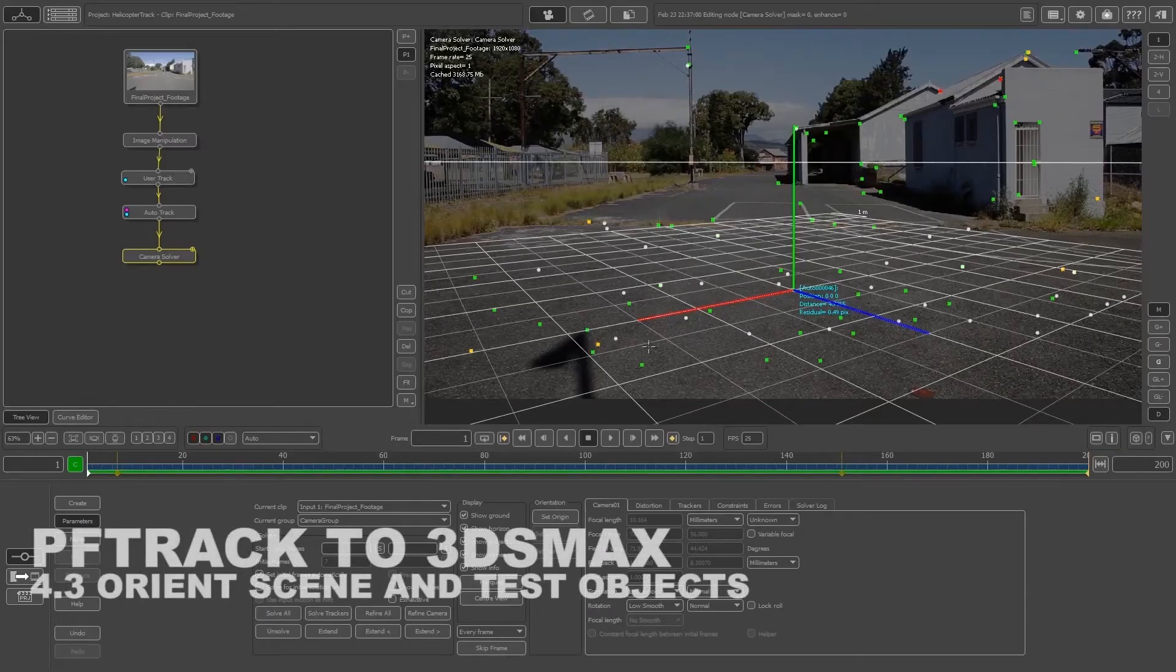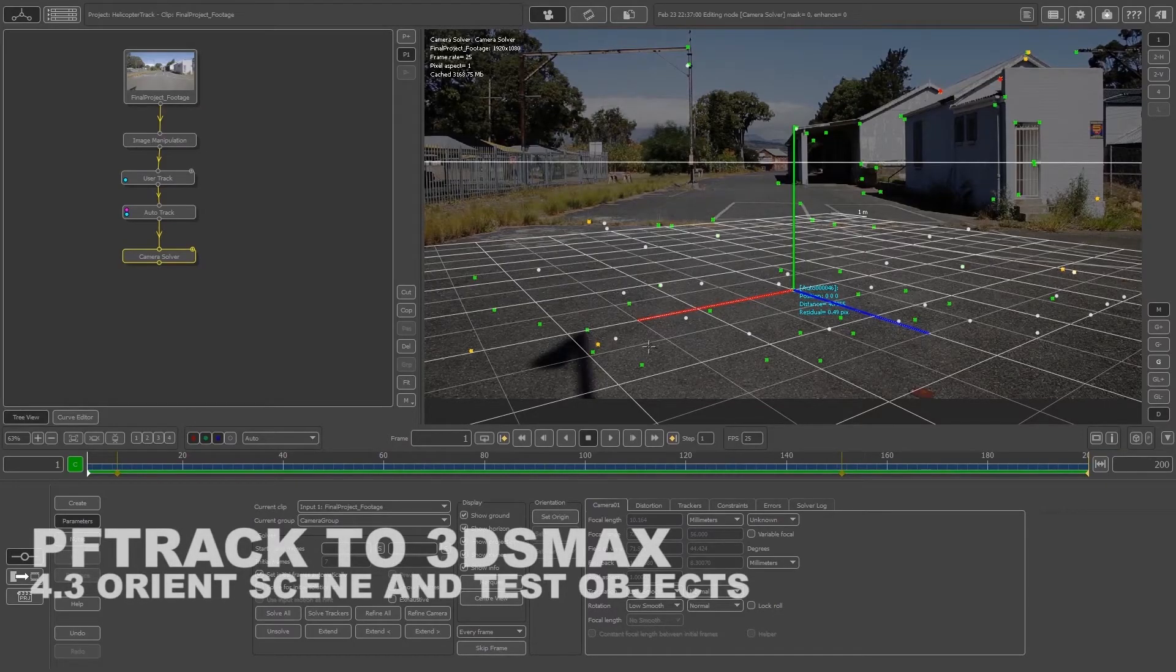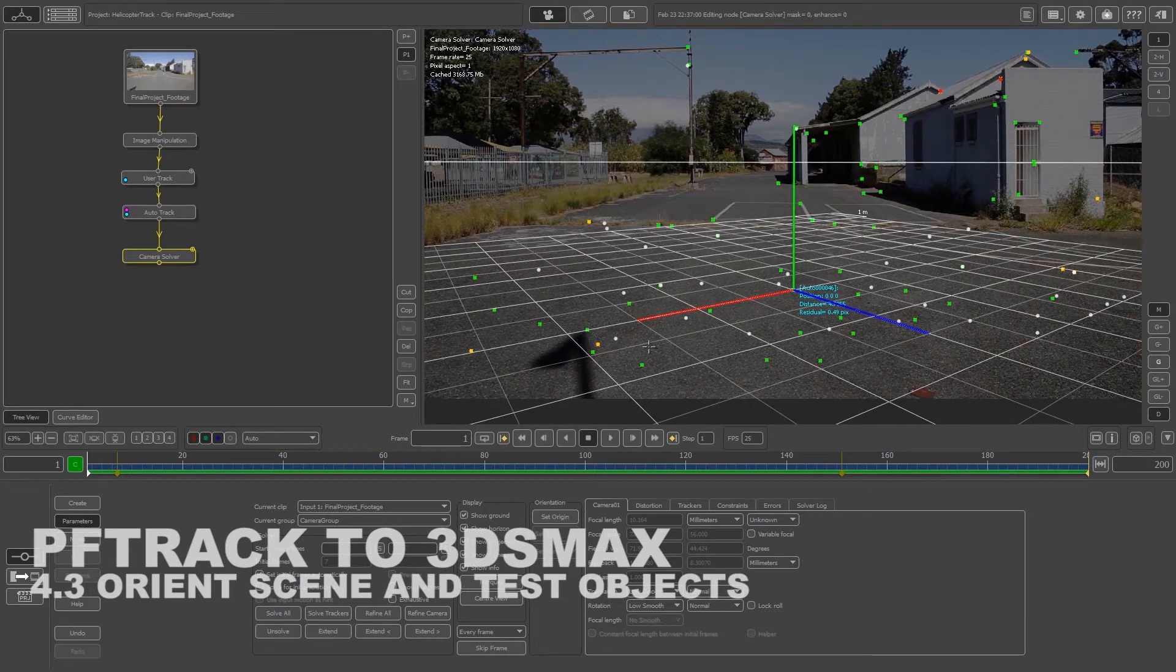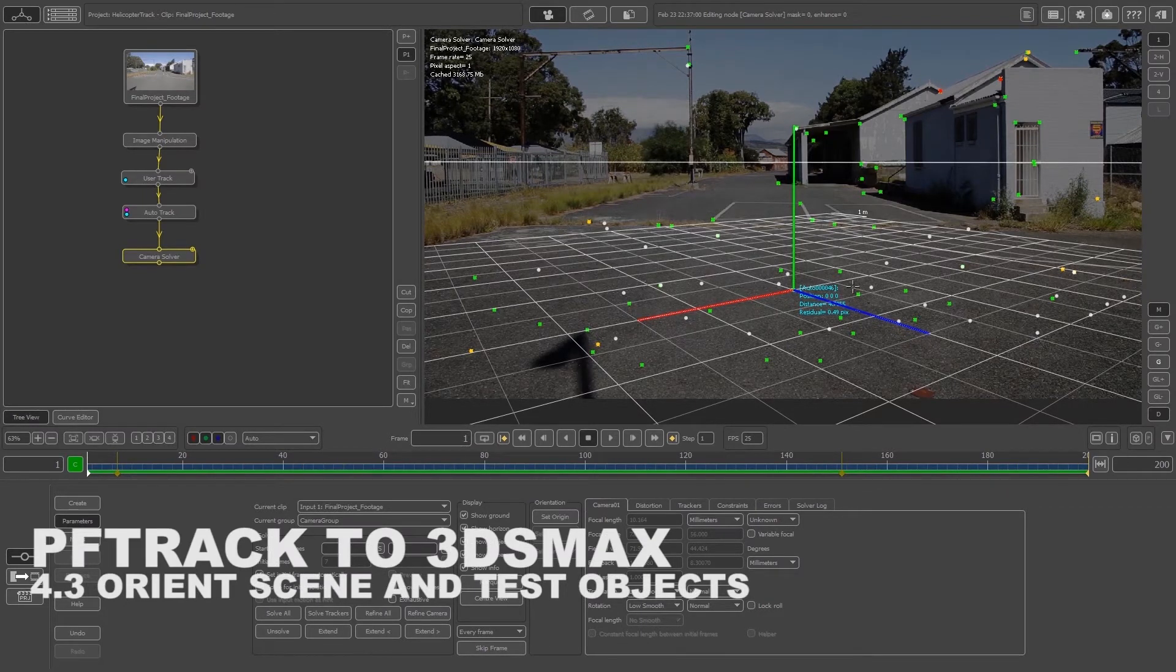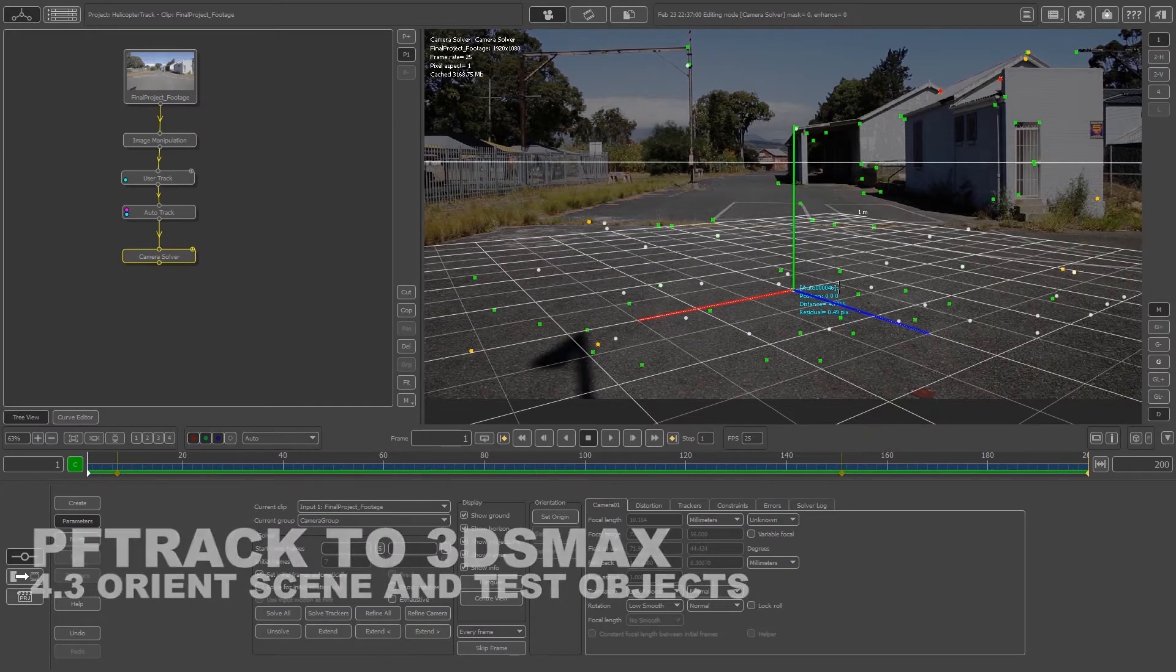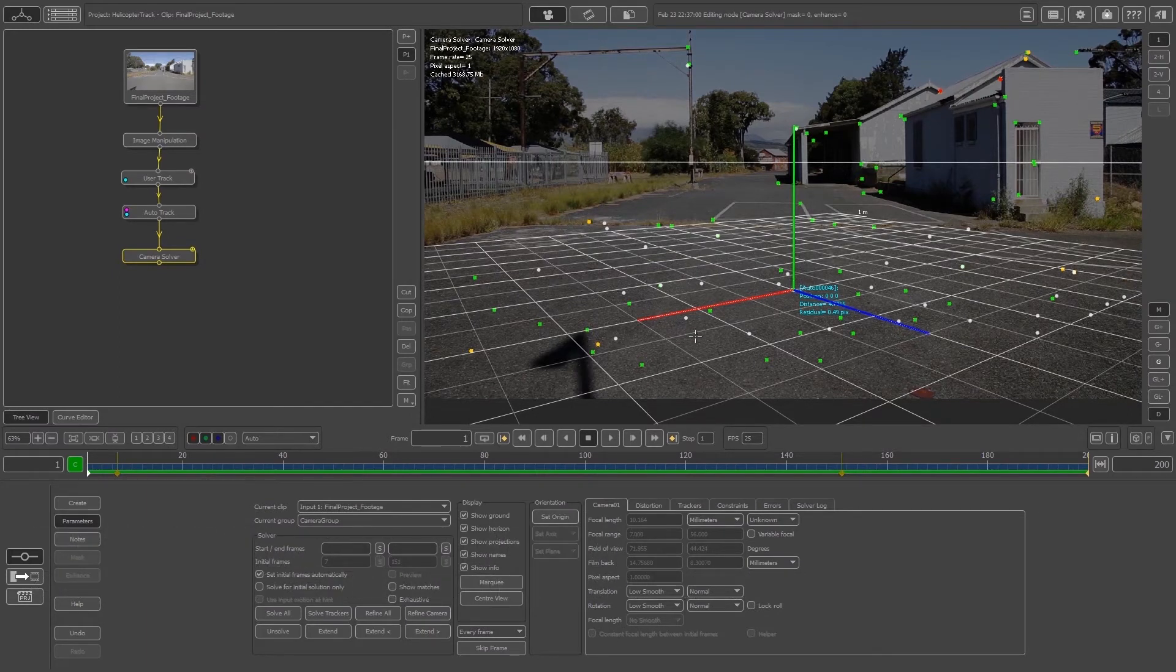What's up VideoFort Nation, this is VideoFort Ruan with another VideoFort tutorial. In this video we're going to look at how to orient our scene correctly and how to use test objects in PFTrack.